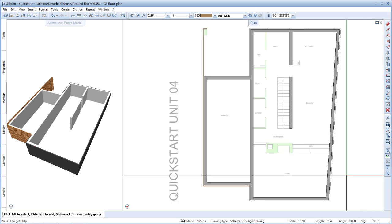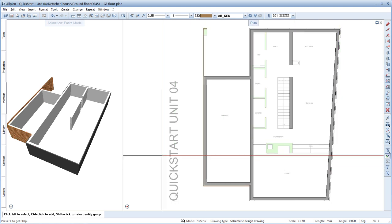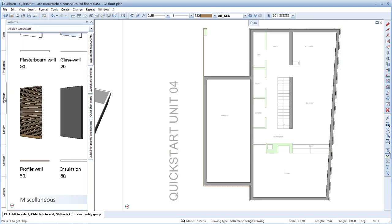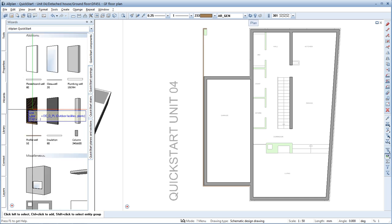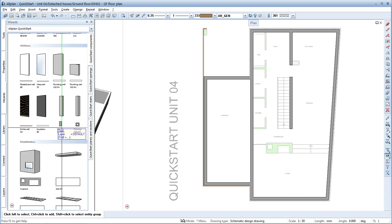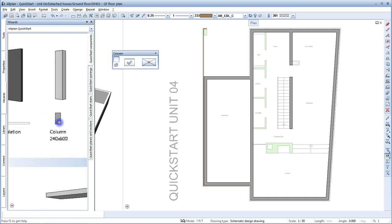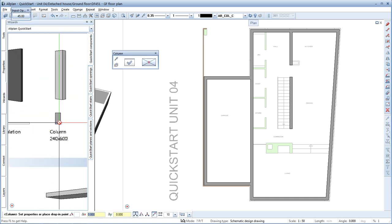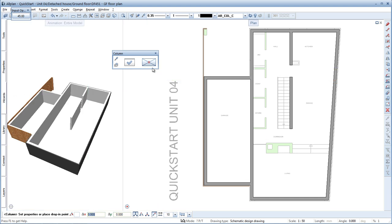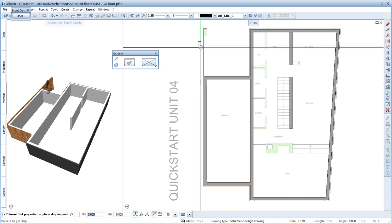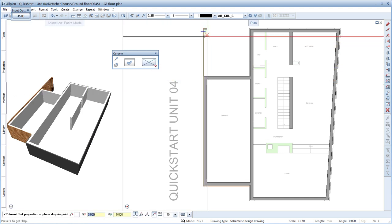Let's quickly add the column in front of the garage. Double right-click the column. Select the desired anchor point, for example bottom right, and place the column where you want to have it. We don't need more columns, so you can press Escape to quit the tool.